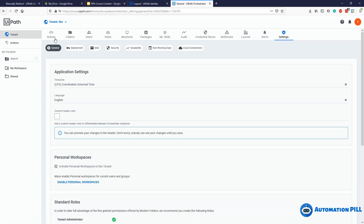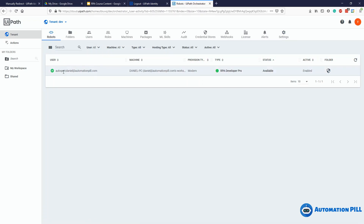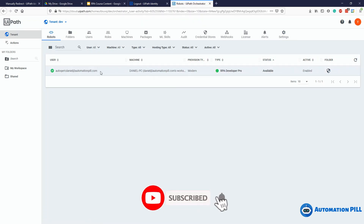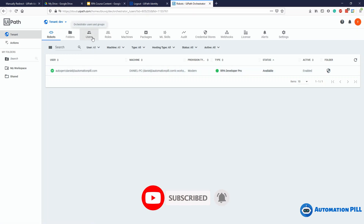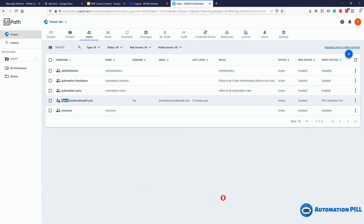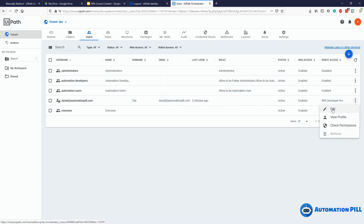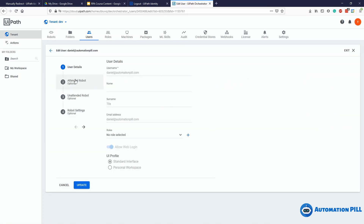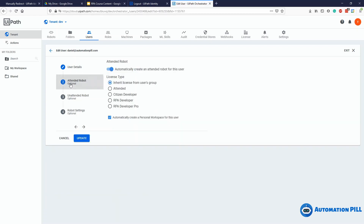Let's look at how this robot is created. It's created per each user — in my case I have only one user. If you want to disable this feature, go to Users, find your user, click Edit, and you'll see the attended robot option, which is optional. This checkbox says 'automatically create an attended robot for this user' — that's the robot we have here. If you uncheck it, it disables the functionality to automatically create the auto-generated robot.